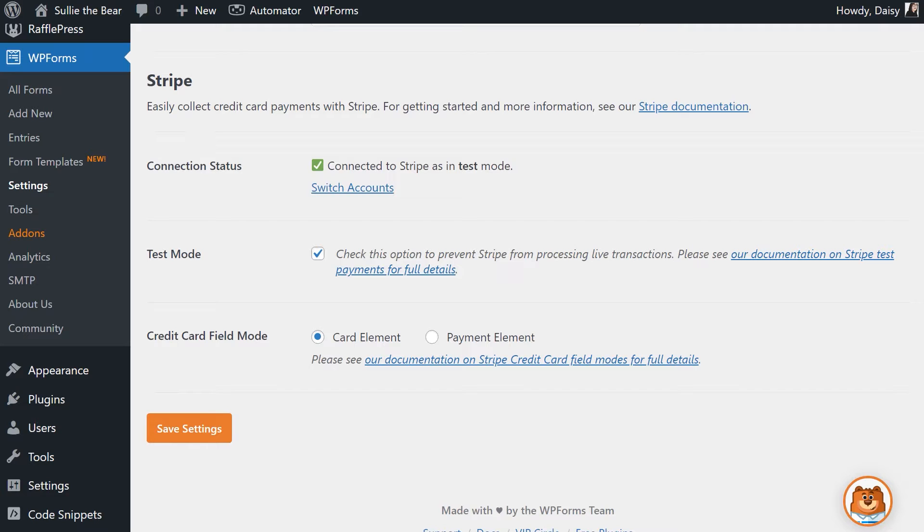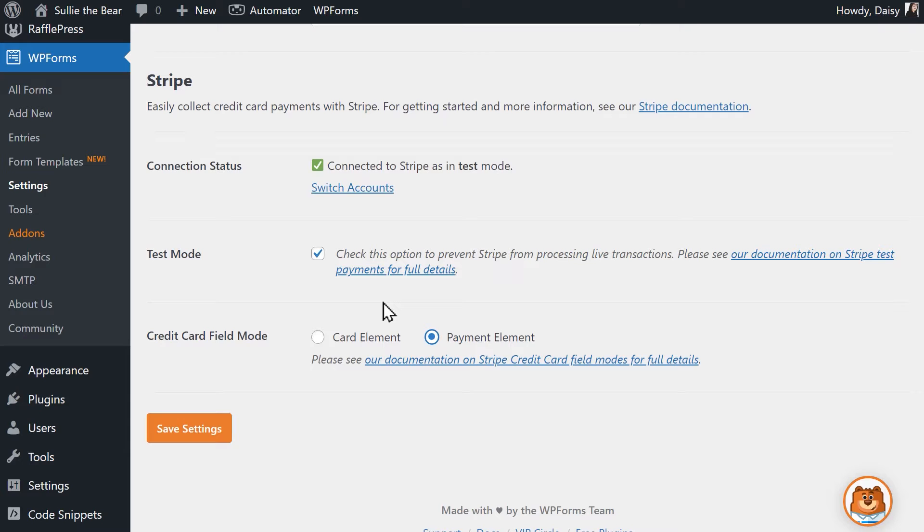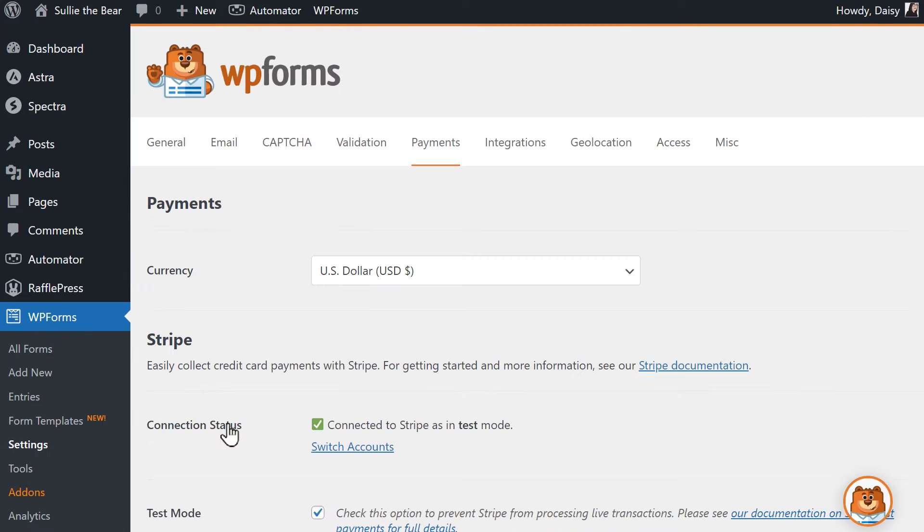You'll also see a setting called Credit Card Field Mode. To enable Apple Pay as an option, select Payment Element. This option allows you to accept over 25 payment method options, including Apple Pay. Click on the Save Settings button and when you're done, we can head into the Form Builder to add this payment option to our form.